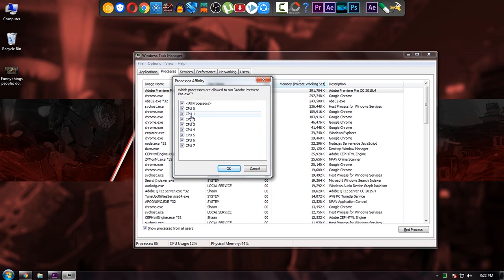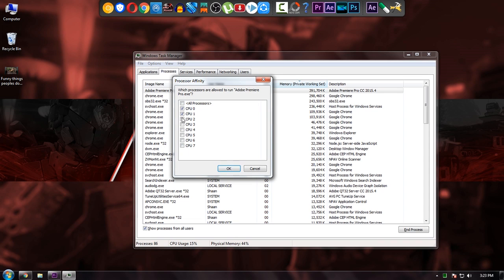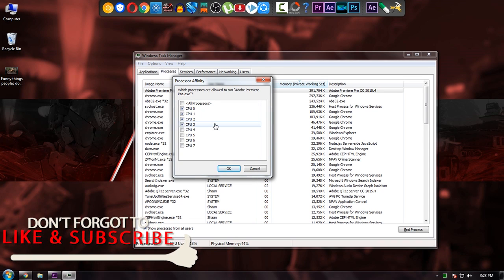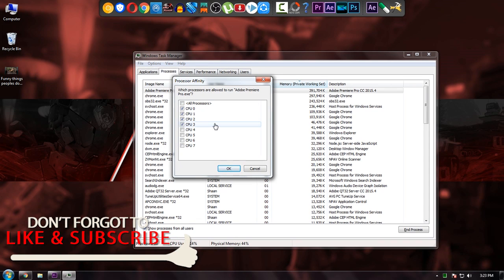Whatever the total number of cores available in your machine, always select 50% of them. Like in my case, I have 8, so I am selecting 1, 2, 3, 4. If you have 2 cores, then you just select 1. If you have 6 cores, then you select 3 cores.